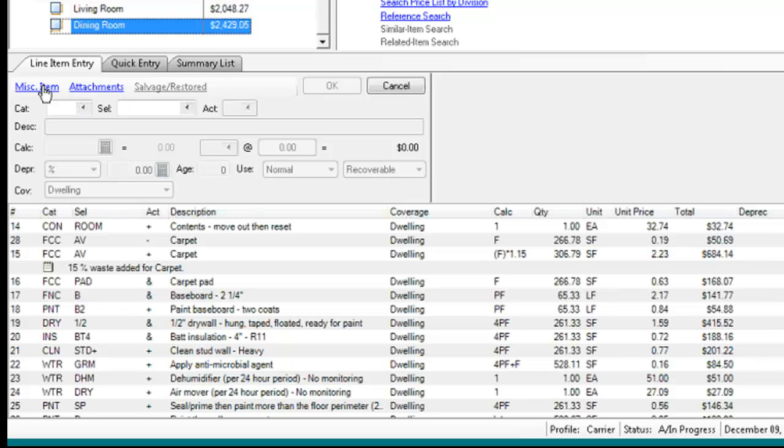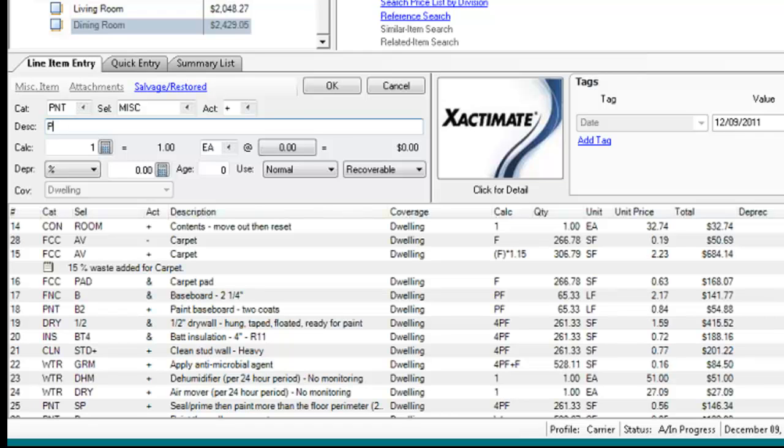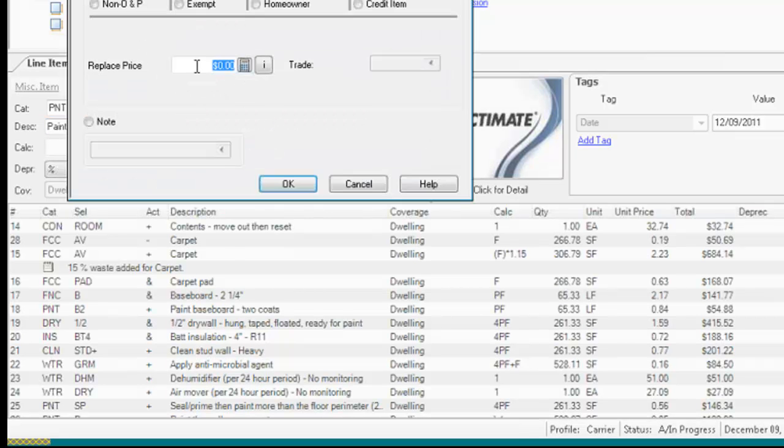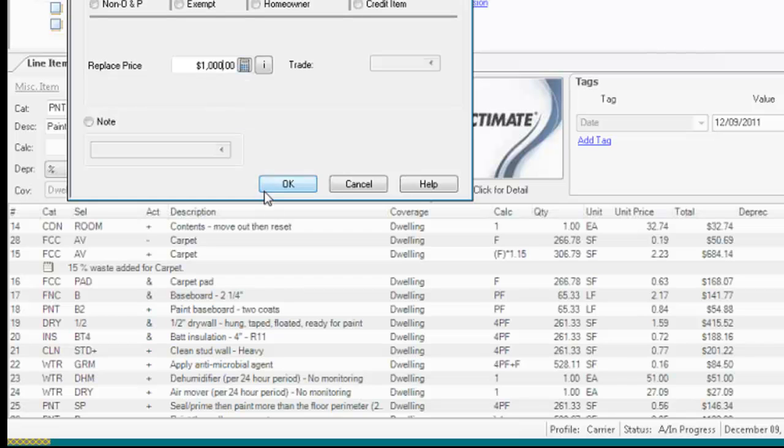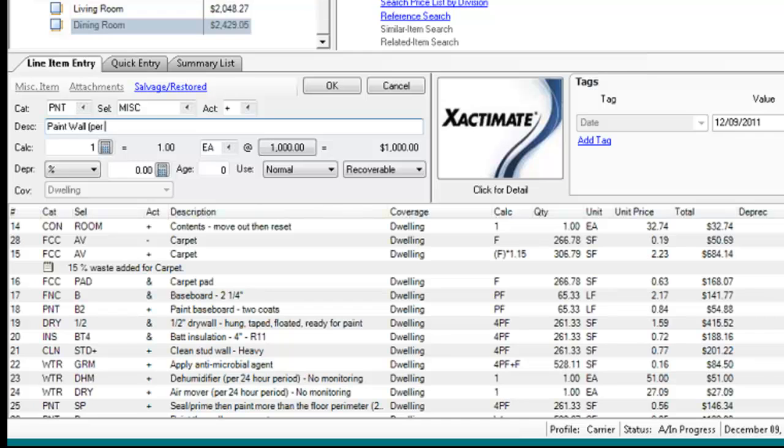Do a miscellaneous item here? Correct. Okay, miscellaneous item, and we are going to say paint wall, and we will call that $1,000. Okay? So I did $1,000 paint wall per bid or per invoice.